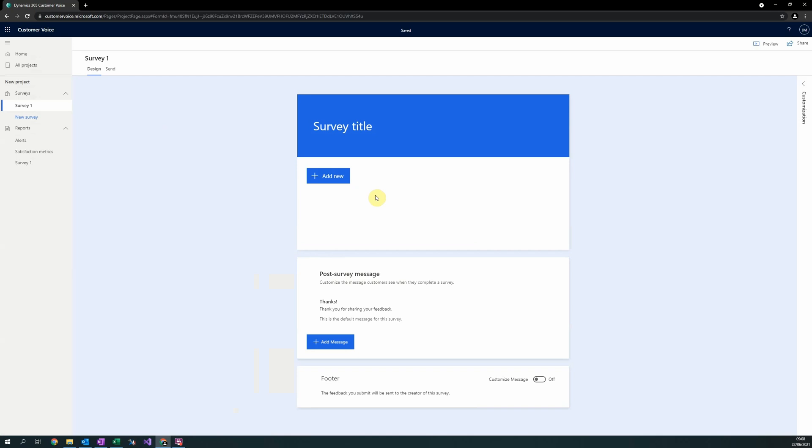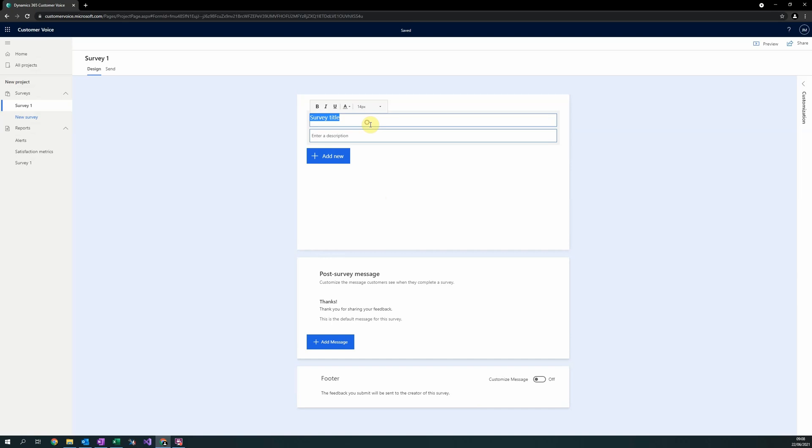In this example, we will create a simple order feedback survey for our fictitious company Incubate. To edit the title of your survey, simply click on the existing text and enter the information you would like to display.